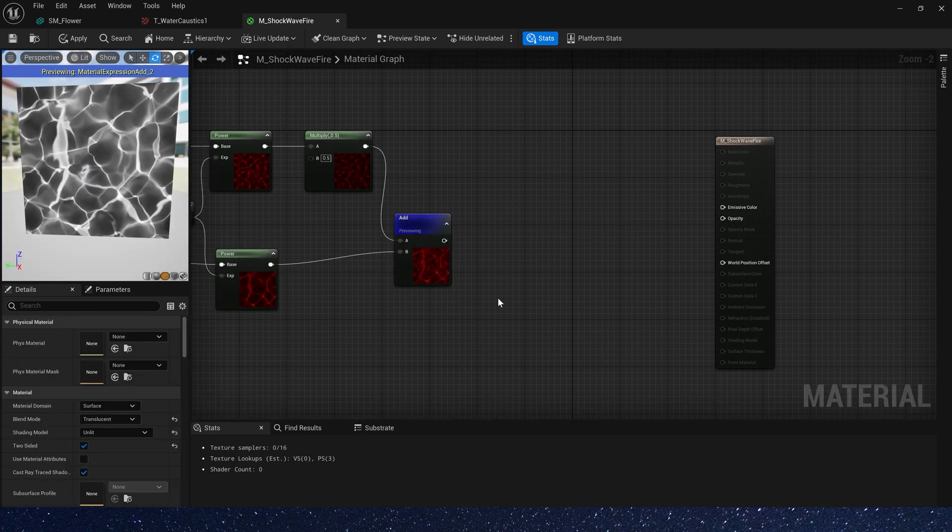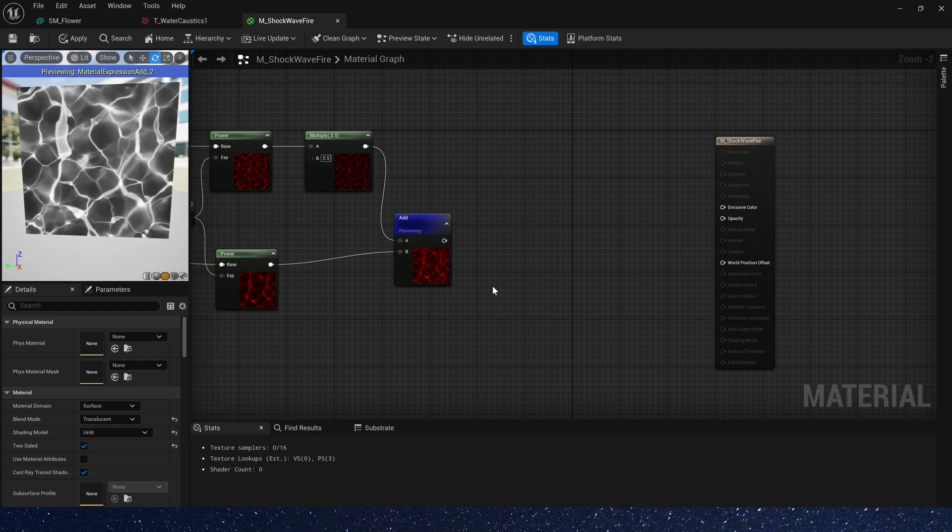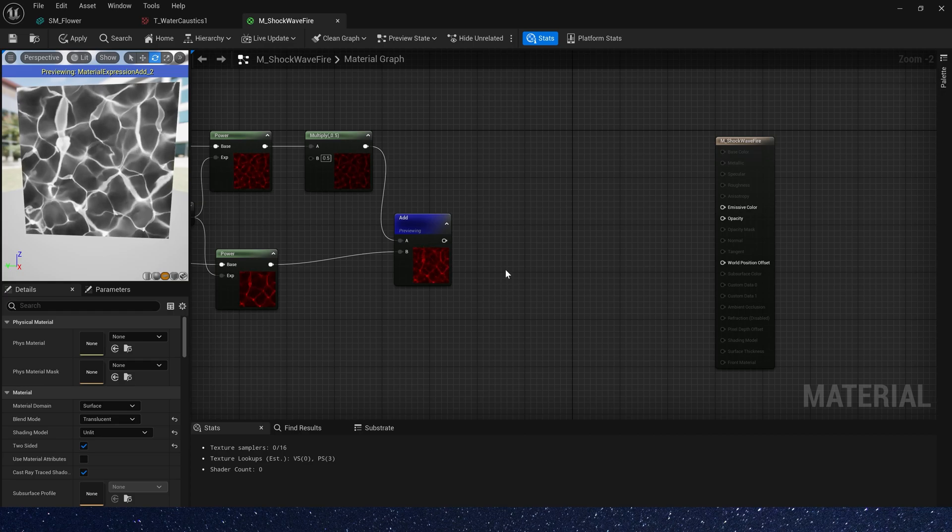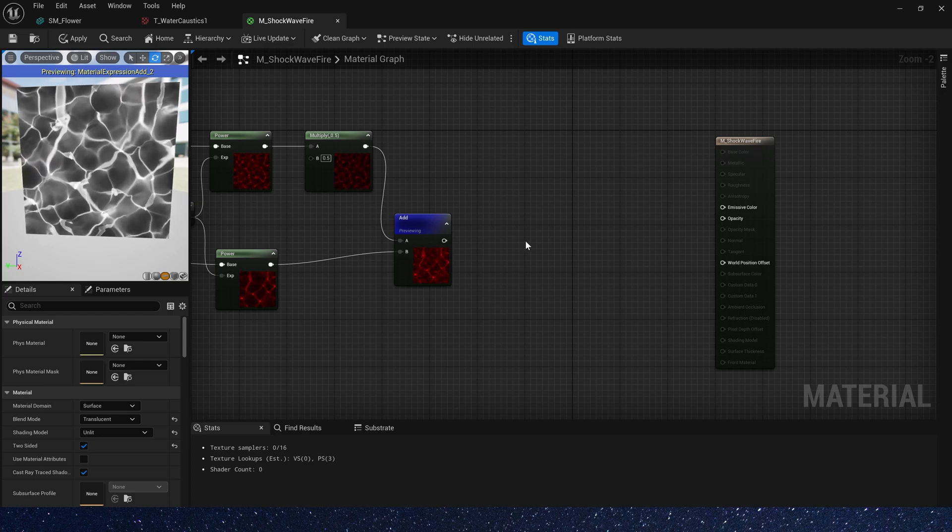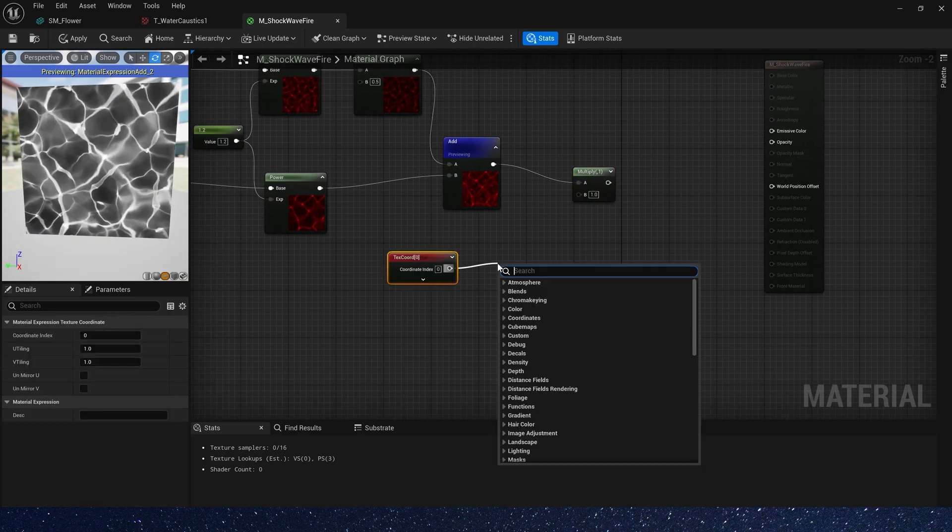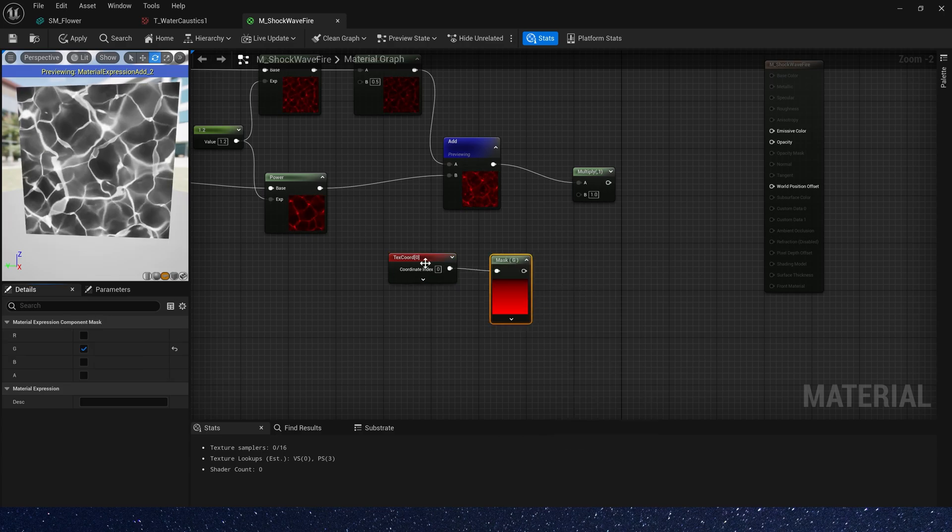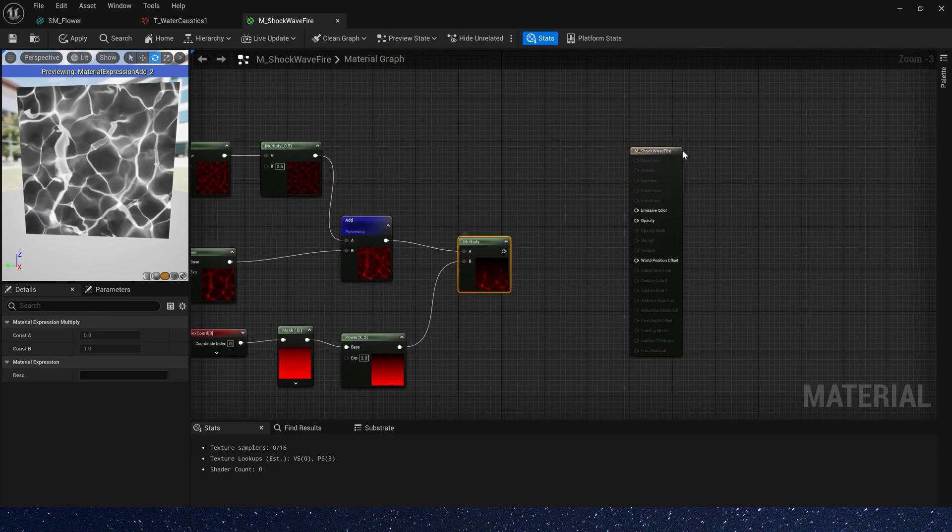Okay, now we have a dissolve effect. It's great. Then we need a mask. Just mask G channel and power it.